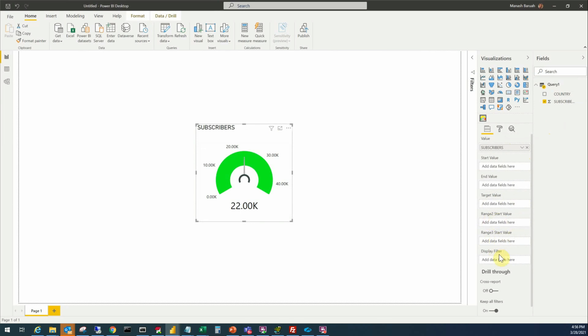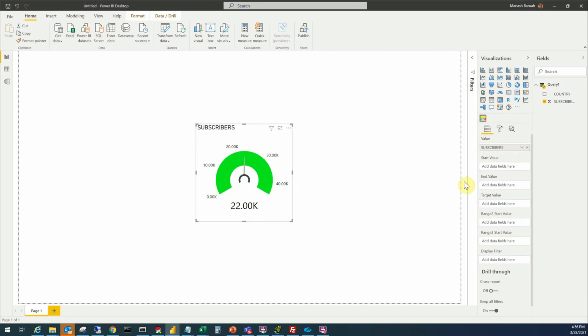The other fields available are start value, end value, target value, range two start value, range three start value and display filter. But if you see my data set I don't have enough values to populate here. So by default when we put subscribers in the first value field it takes a default display which is not exactly displaying everything that we want. Now we need more values here.